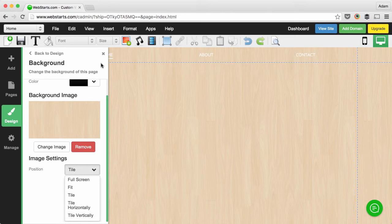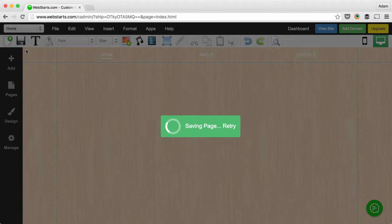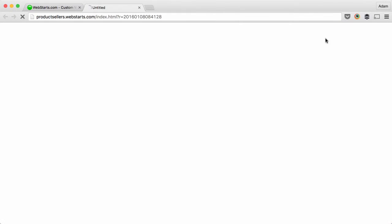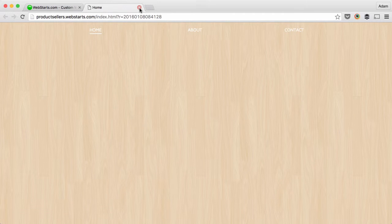For this example, I've chosen the basic tile option and I'm ready now to save my changes and publish them to my live website and I can view them by clicking view site.